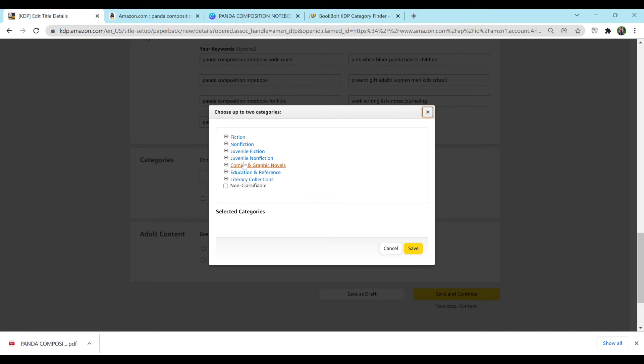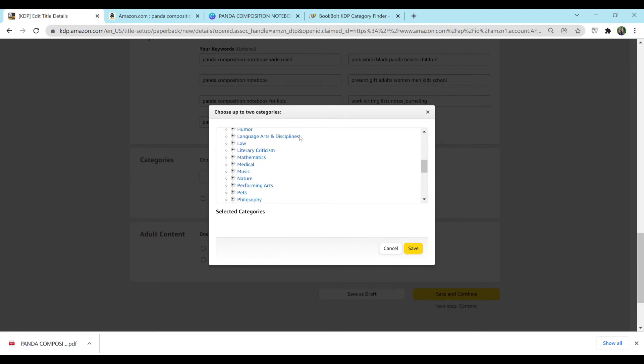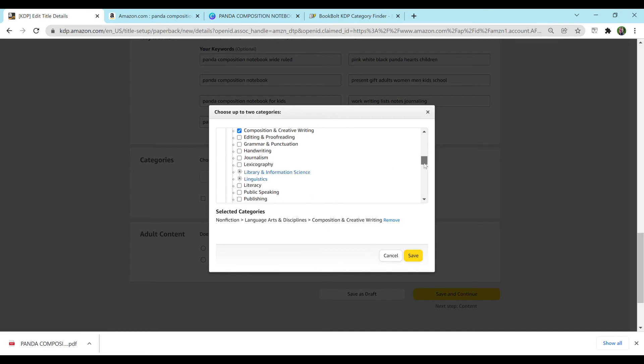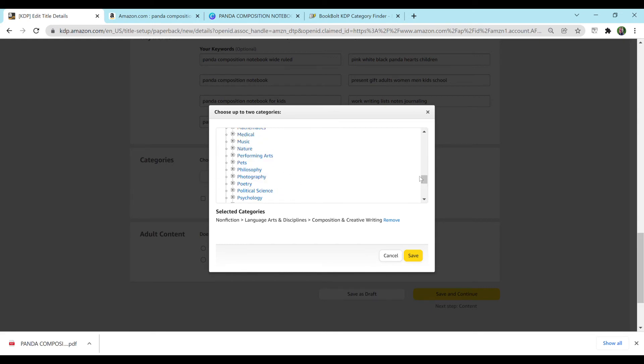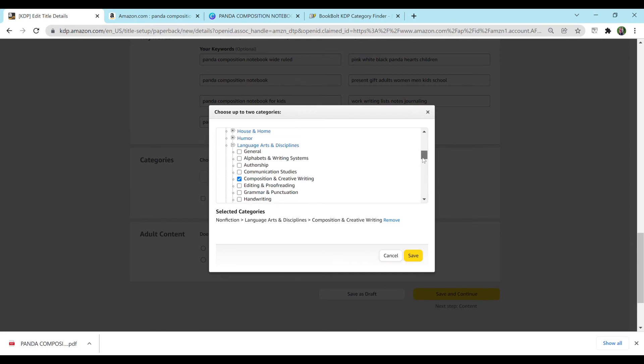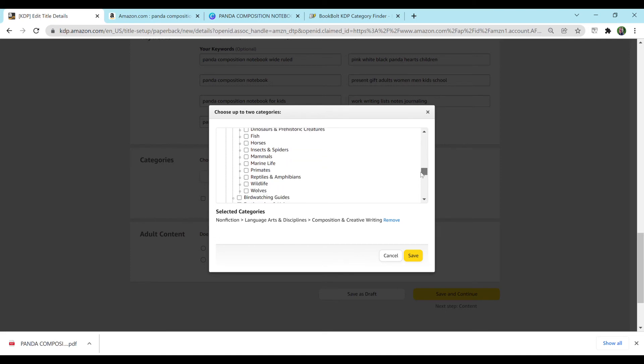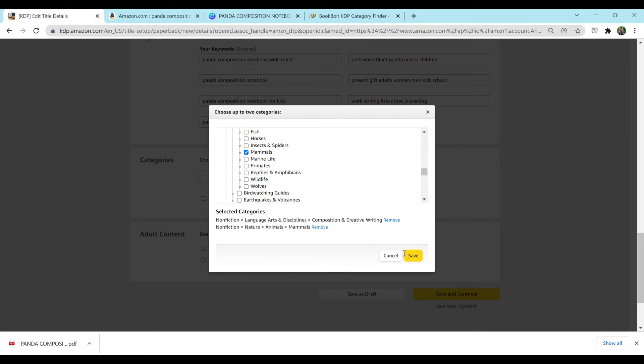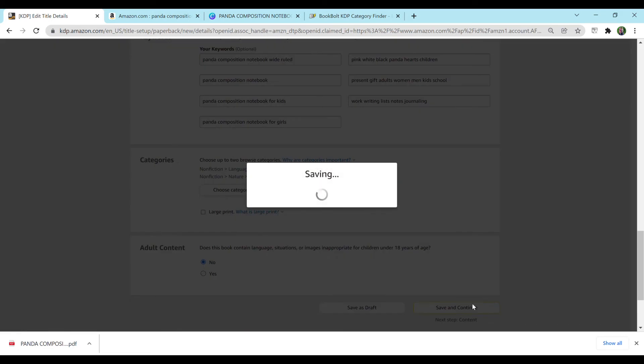I'm going to go to Choose Categories, Nonfiction. Let's scroll down. I'm also going to do Language Arts and go to Composition and Creative Writing. And make sure that your categories are related to your actual book. It is against the rules to use a category that has nothing to do with your book. Amazon will not be happy with that. You may not get caught, but if you do, then you risk losing your account. So I really don't recommend it. But each to their own. Obviously, run your business how you feel is best. So I'm going to hit Save and Continue.